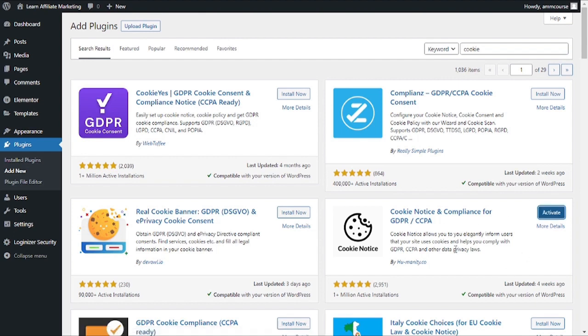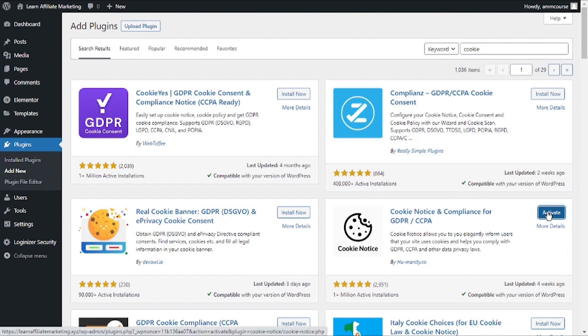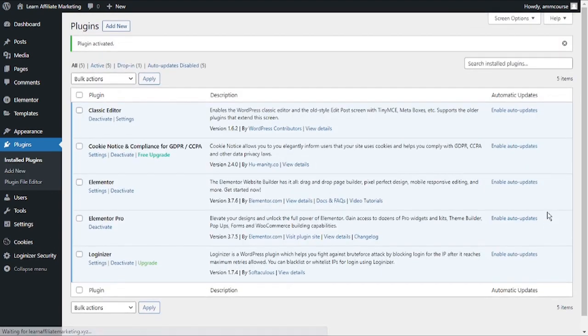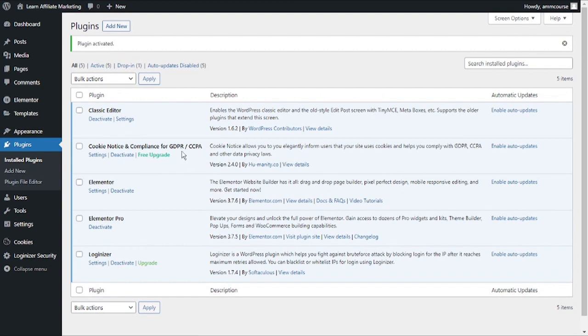As soon as you install the plugin the next obvious step is to activate the plugin. So I will click on Activate to get it activated. The plugin is now activated and now we can go ahead and customize the popup itself.